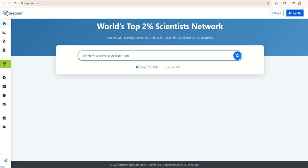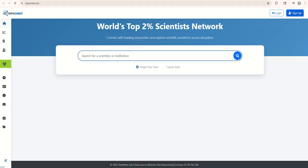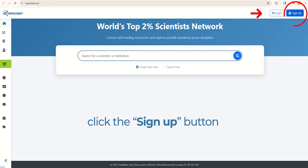Welcome to this quick tutorial on how to claim your profile on the Top 2% Scientist's website. Let's go through the process step by step. First, open your web browser and go to TopSciNet.com. On the homepage, locate and click the Sign Up button.